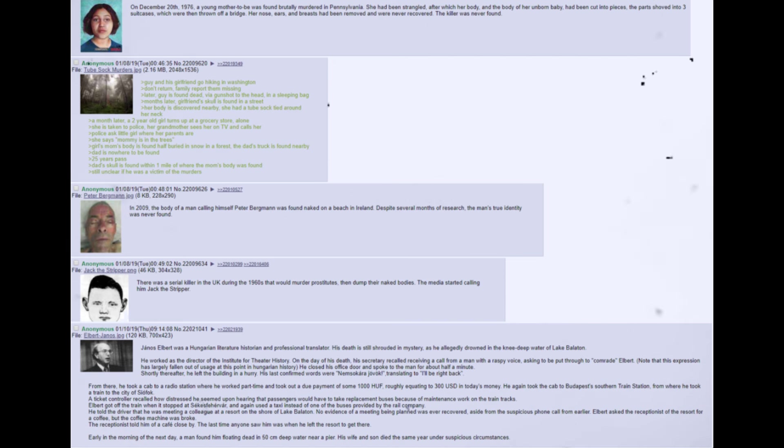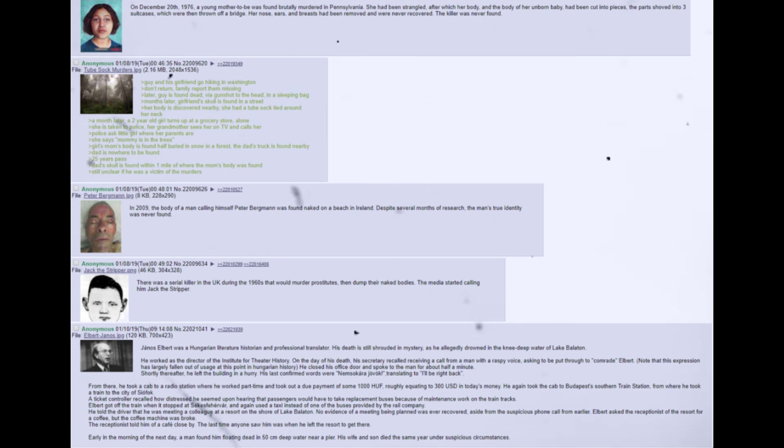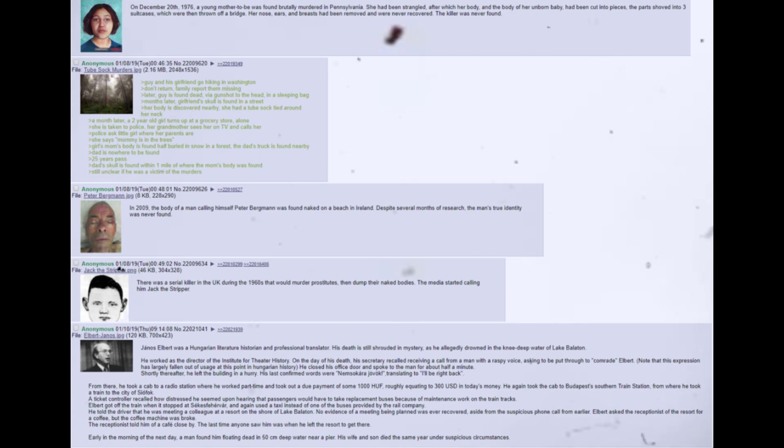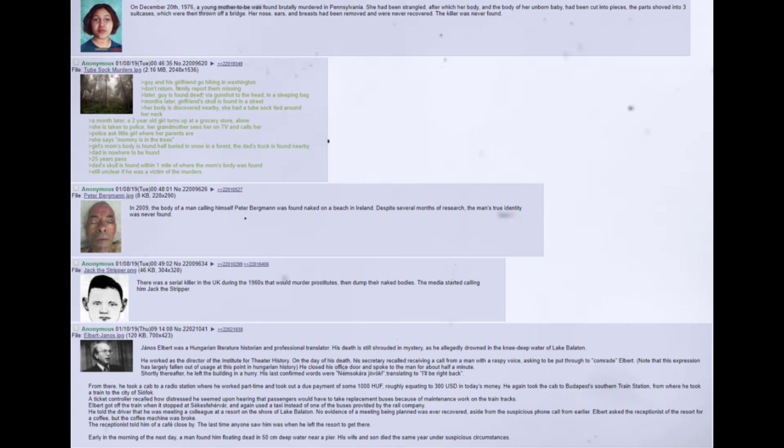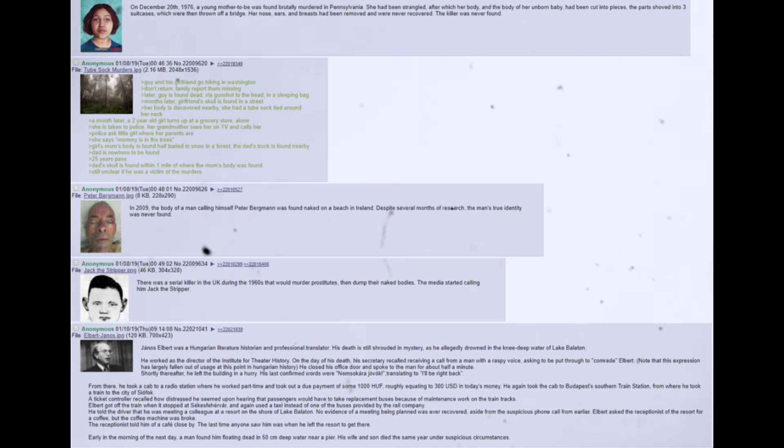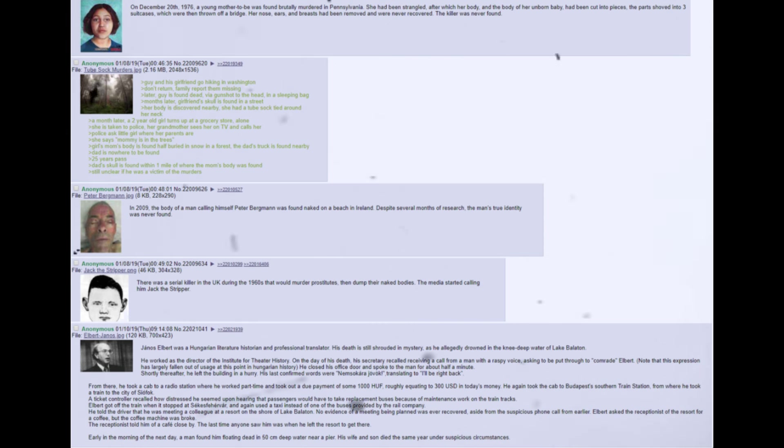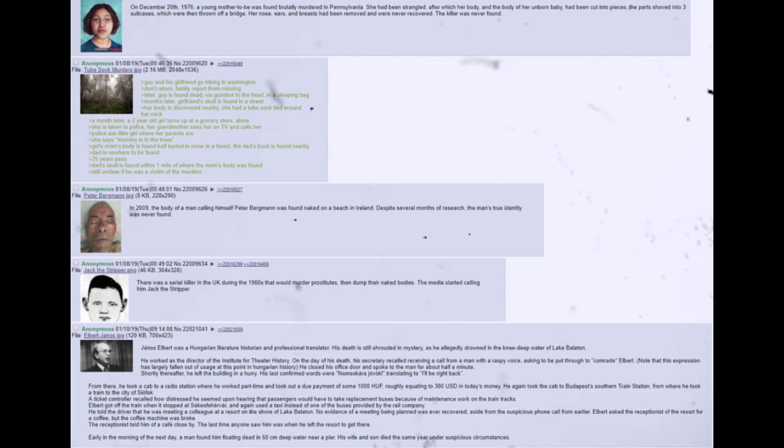Guy and his girlfriend go hiking in Washington. Don't return, family report them missing. Later, Guy is found dead, via gunshot to the head, in a sleeping bag. Months later, girlfriend's skull is found in a street. Her body is discovered nearby, she had a tube sock tied around her neck. A month later, a two-year-old girl turns up at a grocery store, alone. She is taken to police, her grandmother sees her on TV and calls. Police ask little girl where her parents are. She says mommy is in the trees. Girl's mom's body is found half buried in snow in a forest, the dad's truck is found nearby. Dad is nowhere to be found. 25 years pass. Dad's skull is found within one mile of where the mom's body was found. Still unclear if he was a victim of the murders.